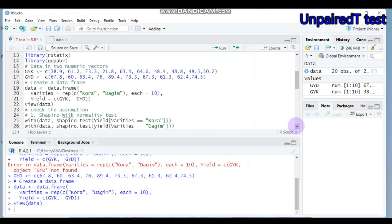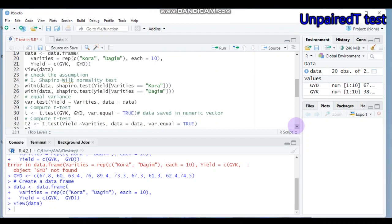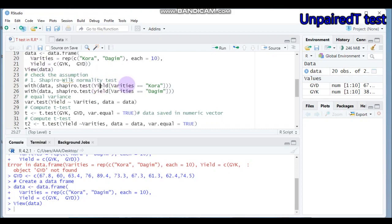Especially for the unpaired t-test, you have to check the normality assumption using the Shapiro-Wilk method, as well as equal variance using the var.test, Levene test, or Bartlett test methods. To test normality, use the function with(), specifying the data, then shapiro.test() on the mean yield for each group, indicating the variety as Cora.